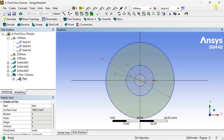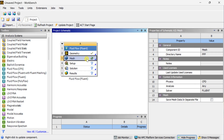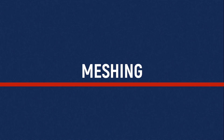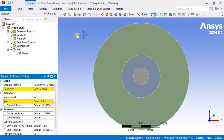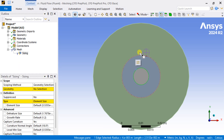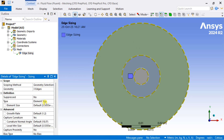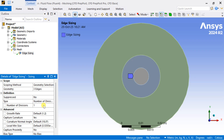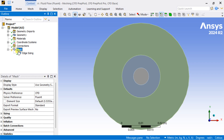Now proceed for meshing. We are going to apply edge sizing first, so insert a sizing option. Select the edge selection tool, select all the circles of this cylinder part, click on Apply, select the type as number of divisions, and insert the number of divisions as 100. Now generate this mesh.